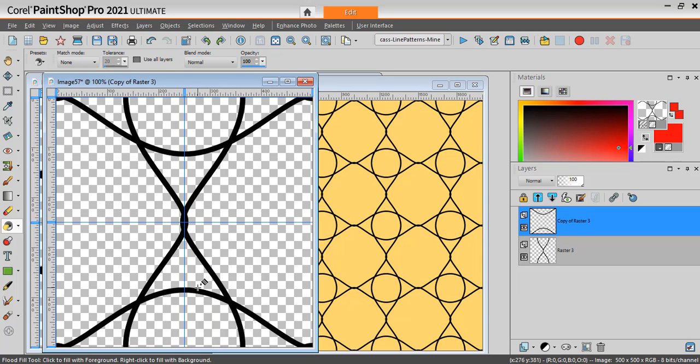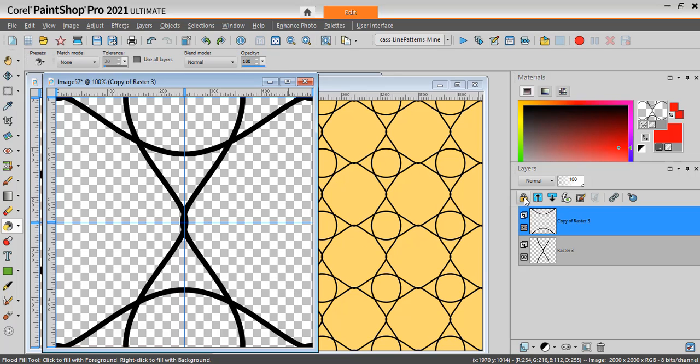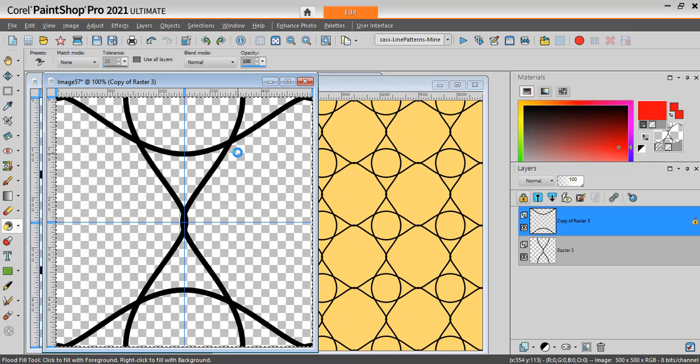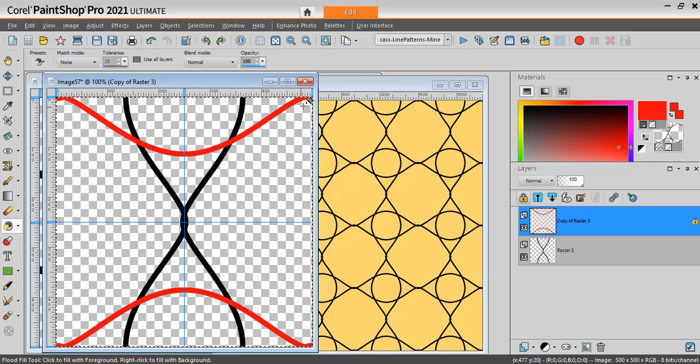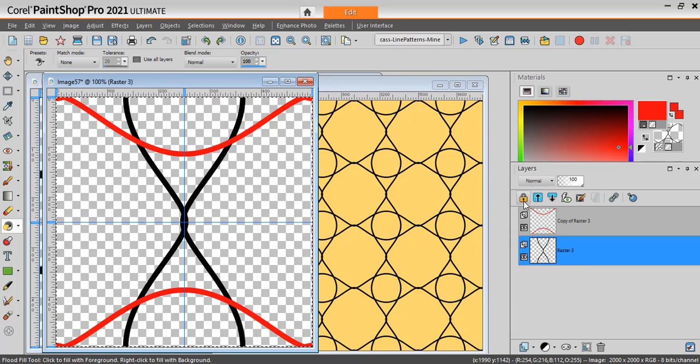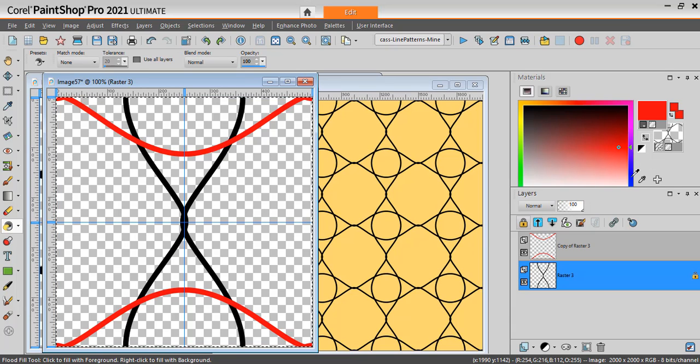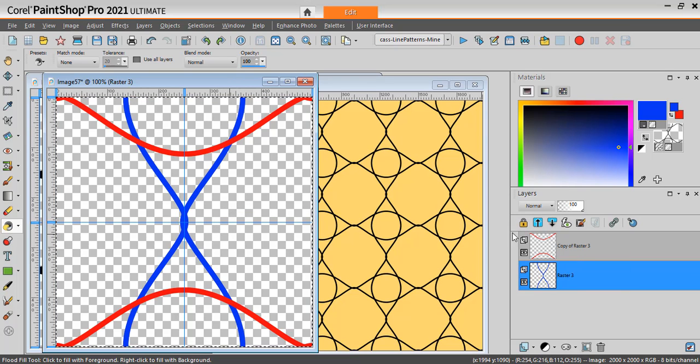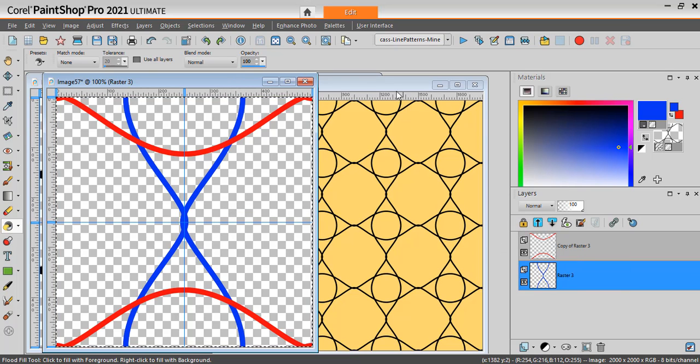Since we do have two different layers, we can colorize the lines separately. Again, we'll lock the transparency. Select all. Click. And I get some red lines. I will unlock and I'll do the same thing for the other one. Let's lock. And maybe this time I'll take something blue. I click. I unlock.